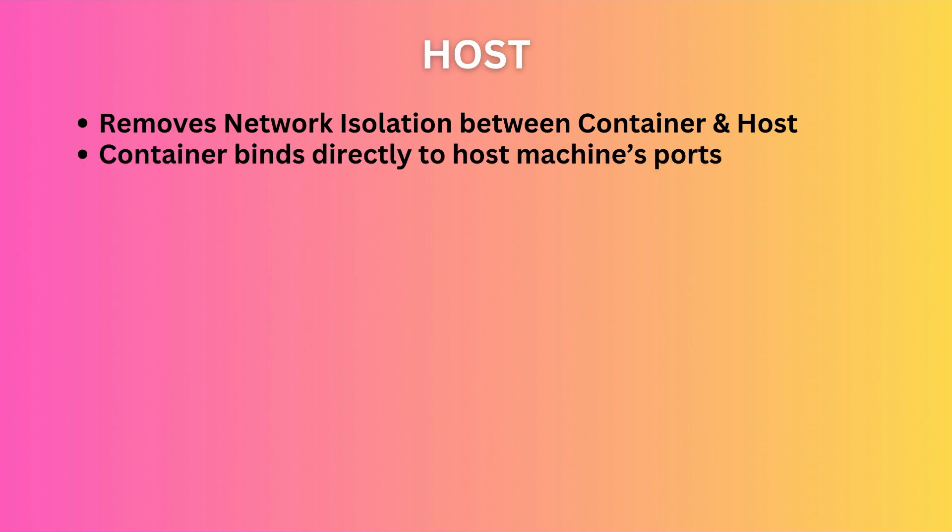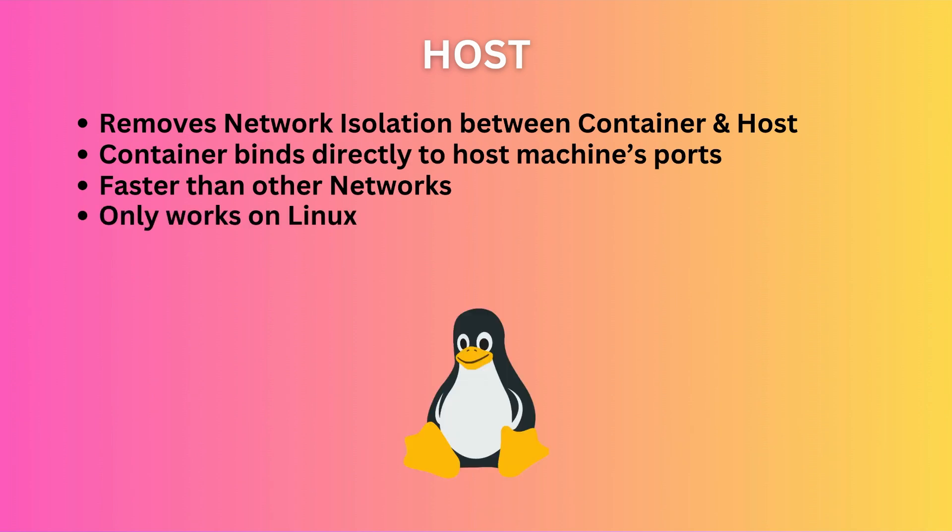When it binds to a port, it is directly the host port. Host mode is useful for better performance because there's no additional network layer in between, but it only works on Linux. Can you tell me why host network can't work on Mac and Windows? Let me know your answer in the comments below.